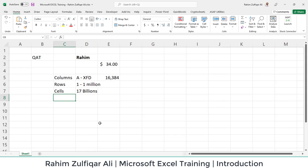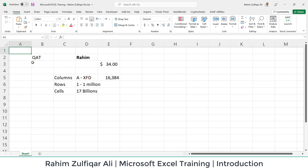Every cell address is different. For example, if I go to this particular cell, I will call it H3. If I go to this particular cell, it will be called A1. So every cell has a different address.